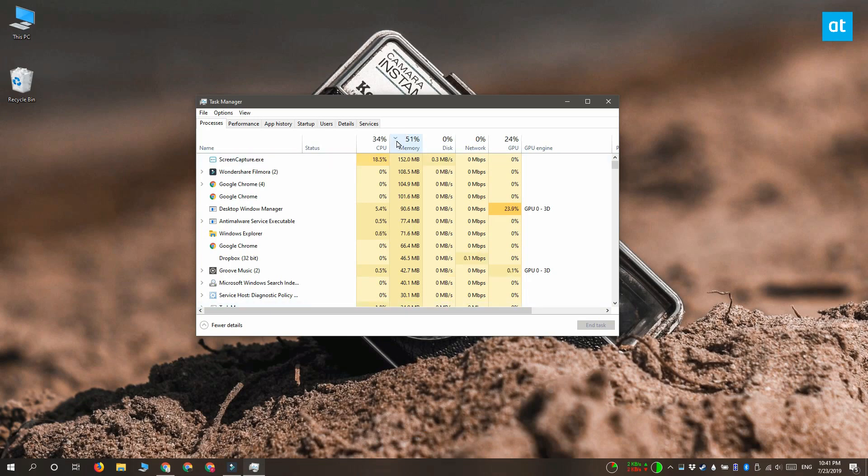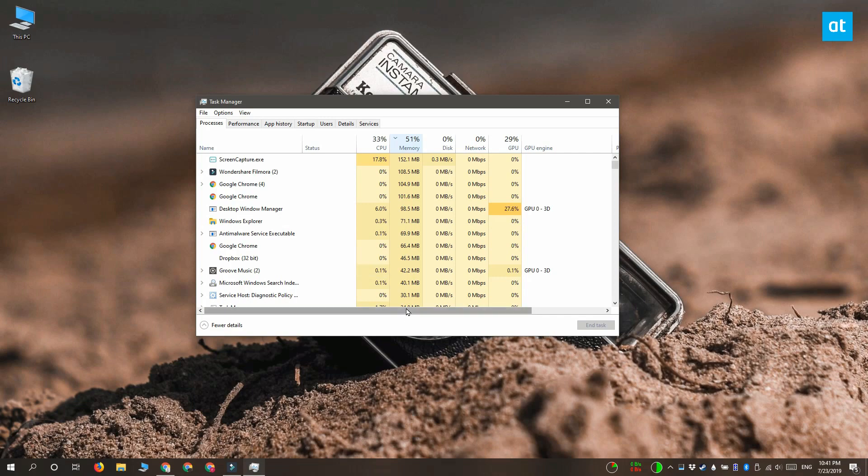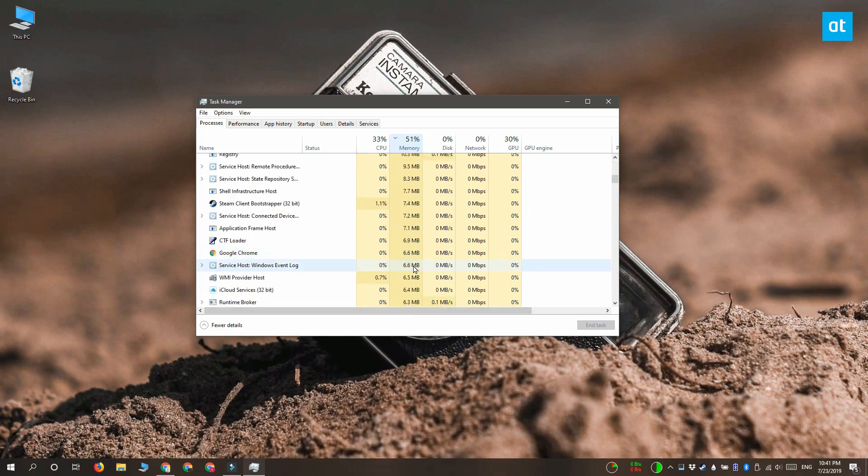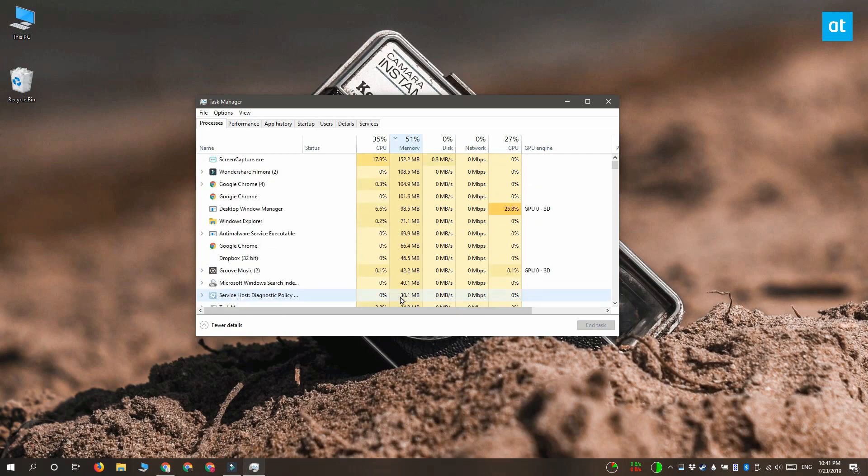You'll see sort of this arrow appear here and that means that this column is now sorted by RAM usage. The apps that are using the most RAM are going to appear at the top. And the ones that use the least RAM are going to appear at the bottom.